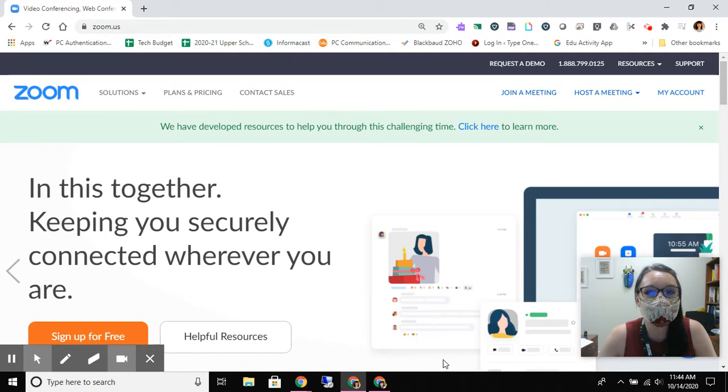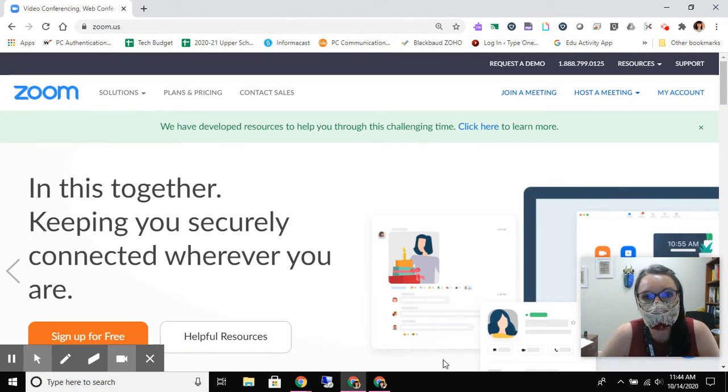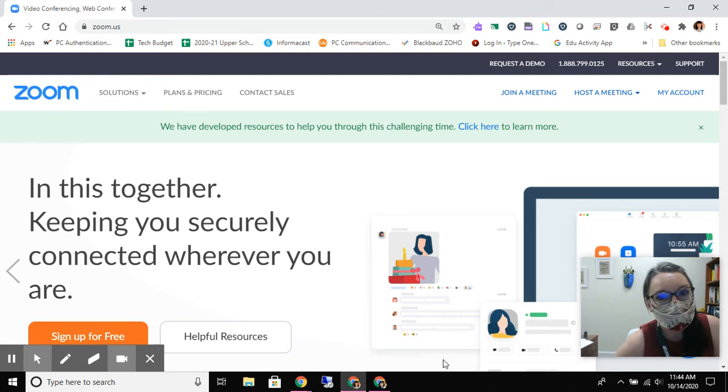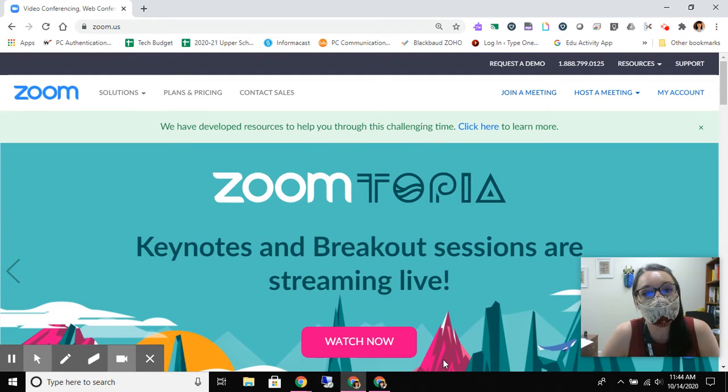Hi everybody, this video is covering how to check if you are using the most up-to-date version of Zoom.